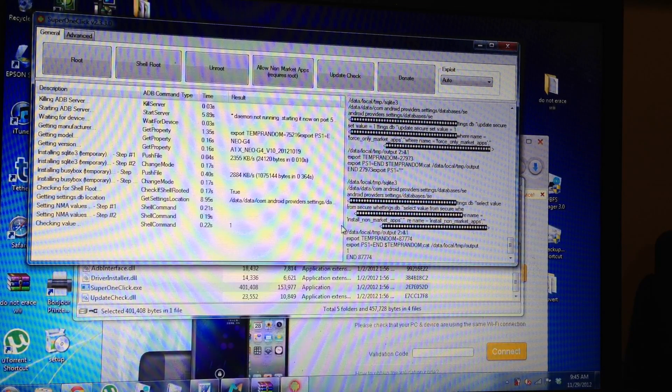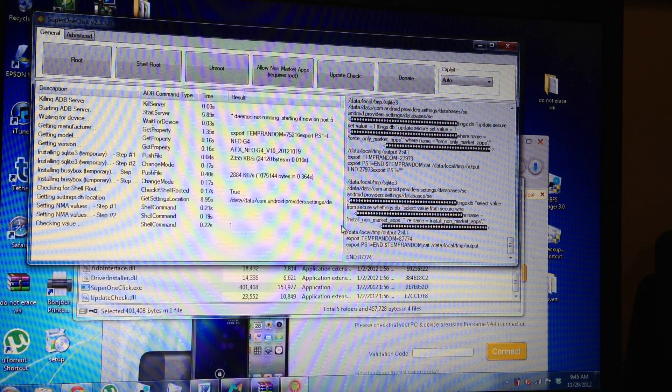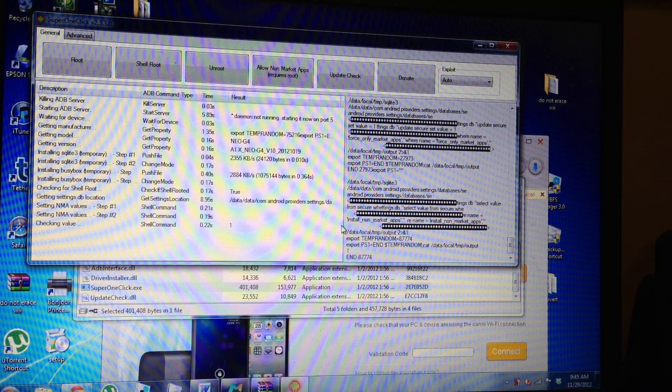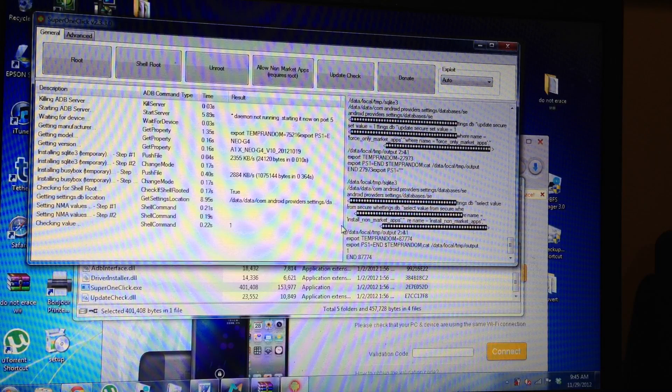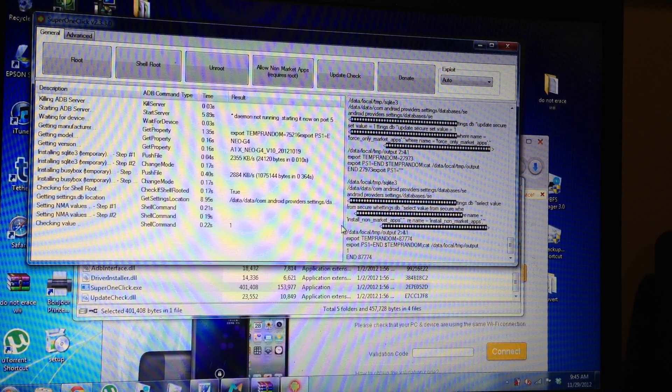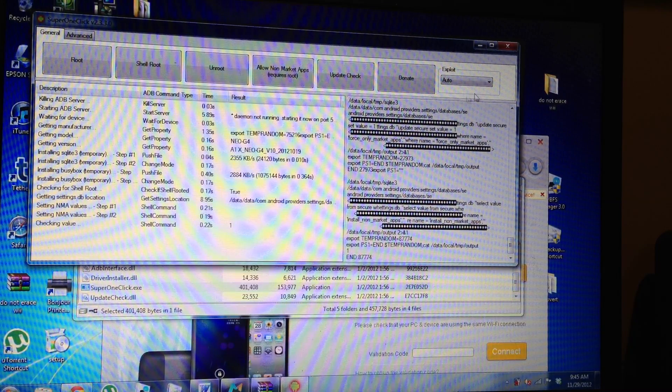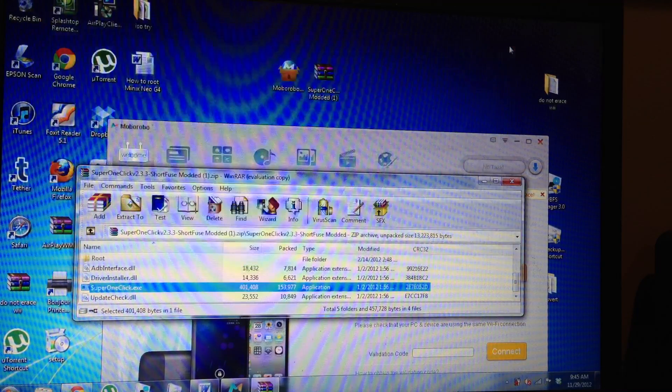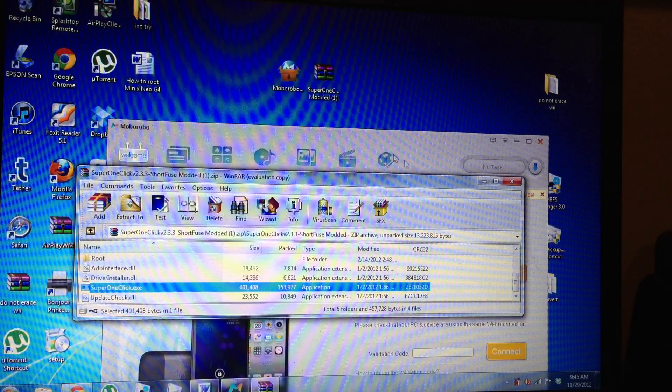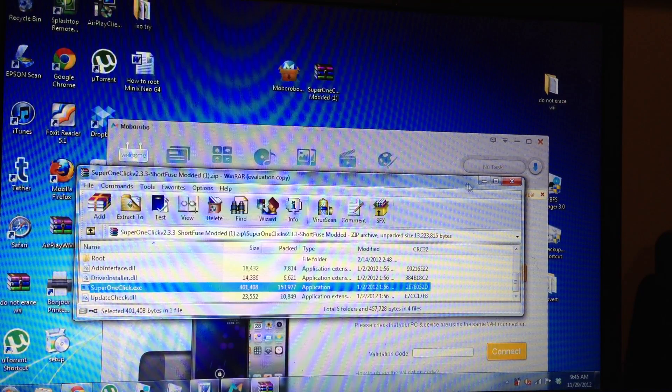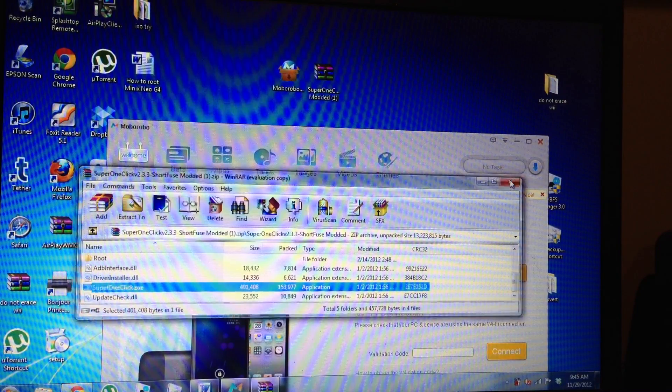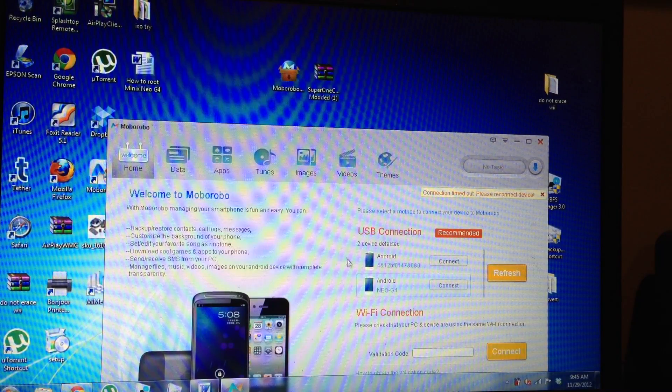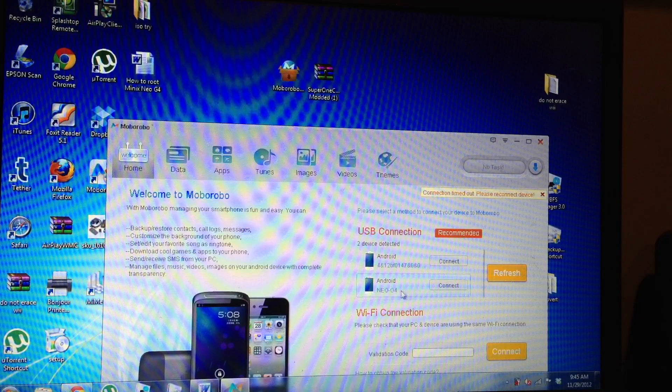So now this is done and now you can close out the Super One Click and we'll close out the zip extractor. And then you'll see here you're connected.